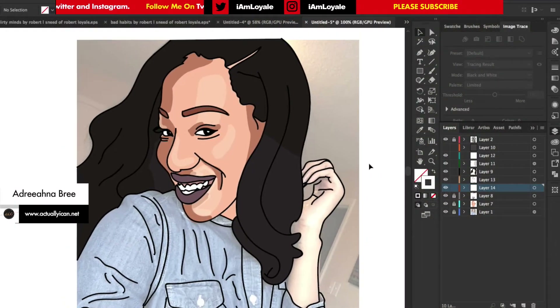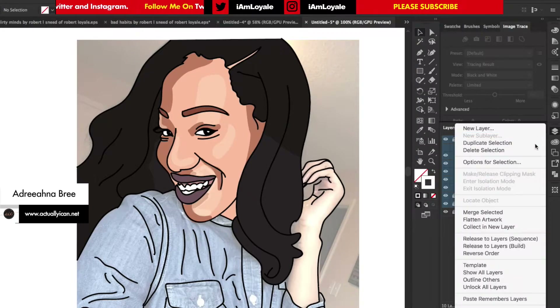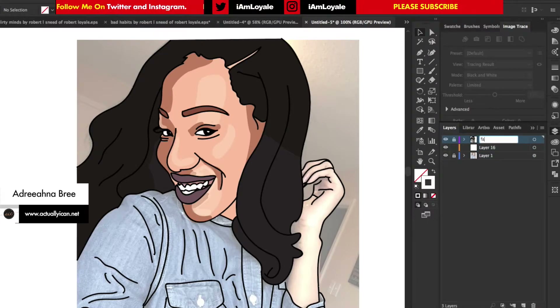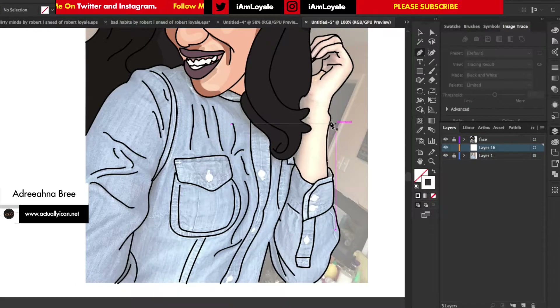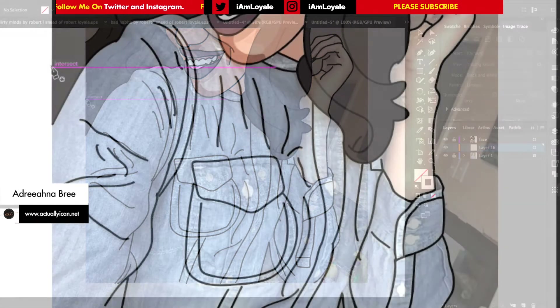The cleanup looks pretty good, so I'm going to put all of these into one layer and name it 'face.' On the next layer I want to go in with my pen tool and get this jeans pattern out.